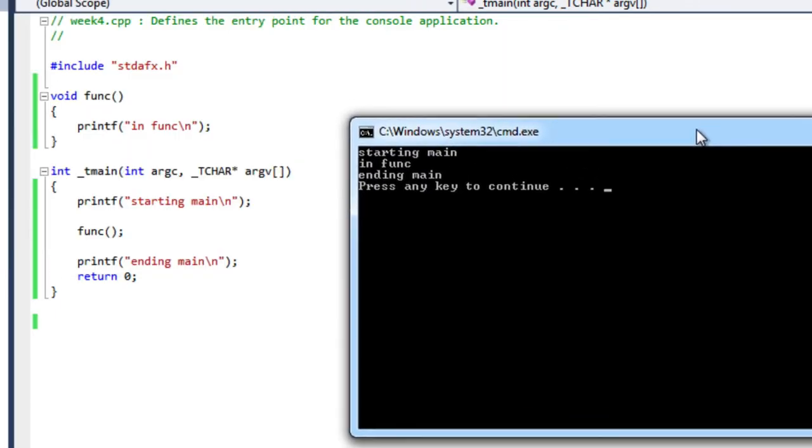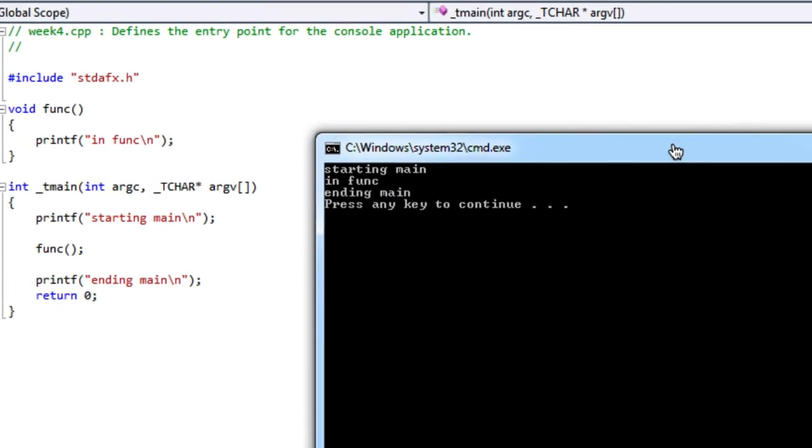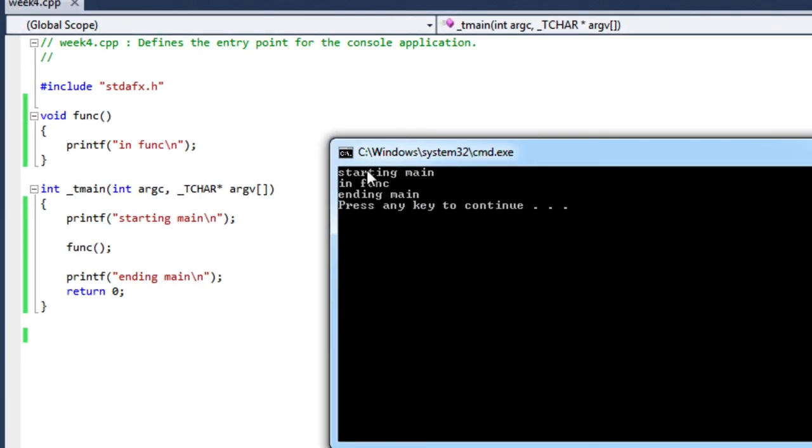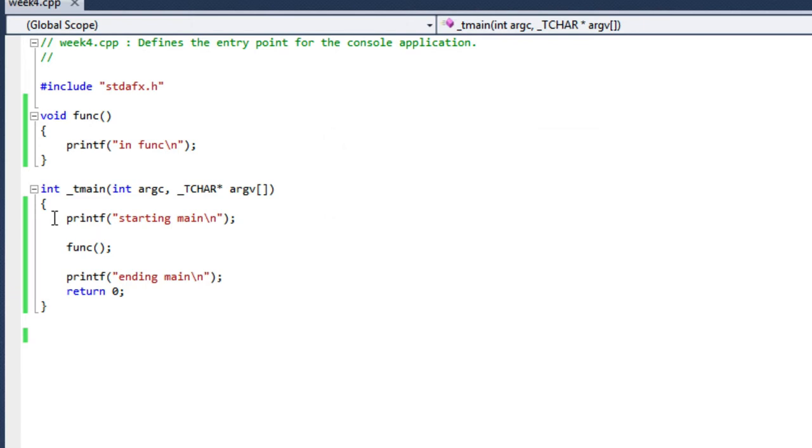So as you can see, I'm in my main. I execute that first printf statement, and it prints starting main. Then I call the function, and in the function, it executes that printf statement in func. And then I return back to my main program, and I go on and execute the next statement, which is another printf saying ending main, and I finish. And that's exactly what I see in my window.